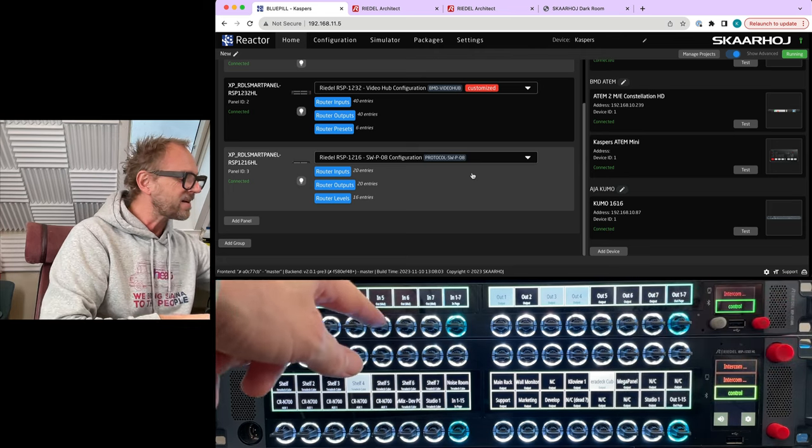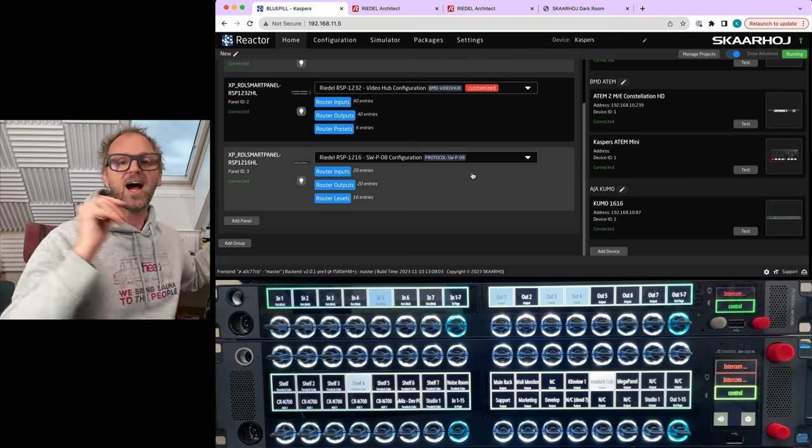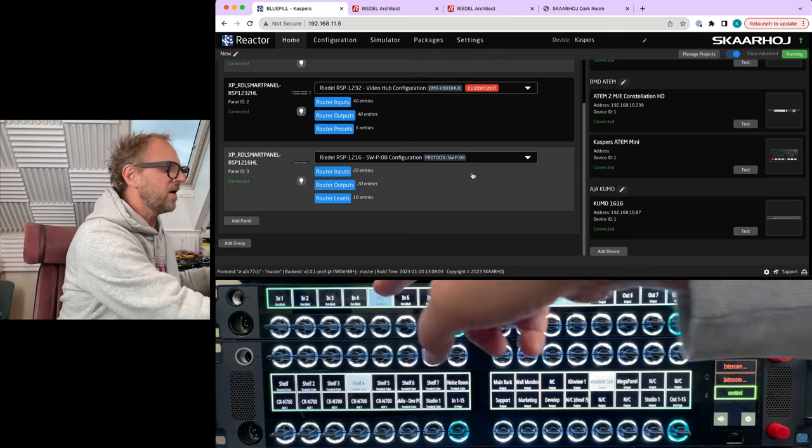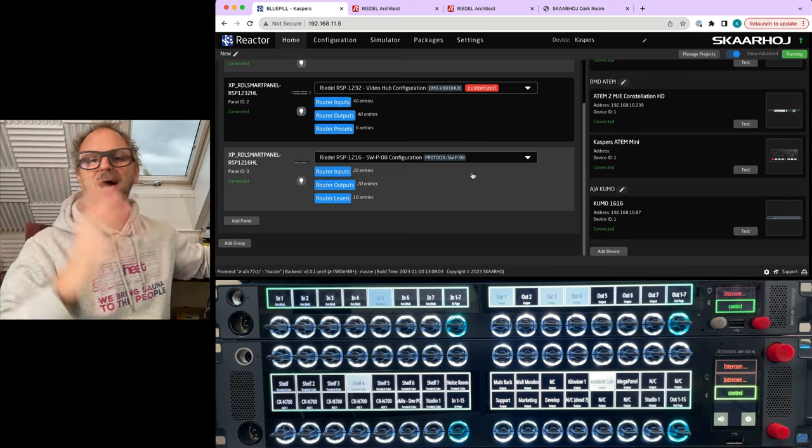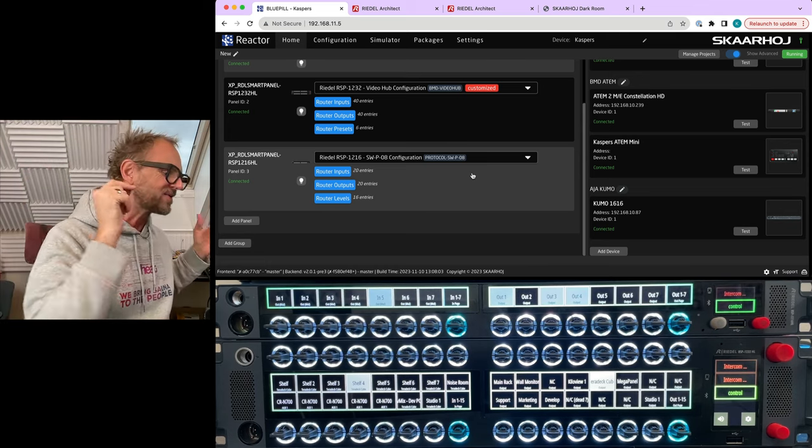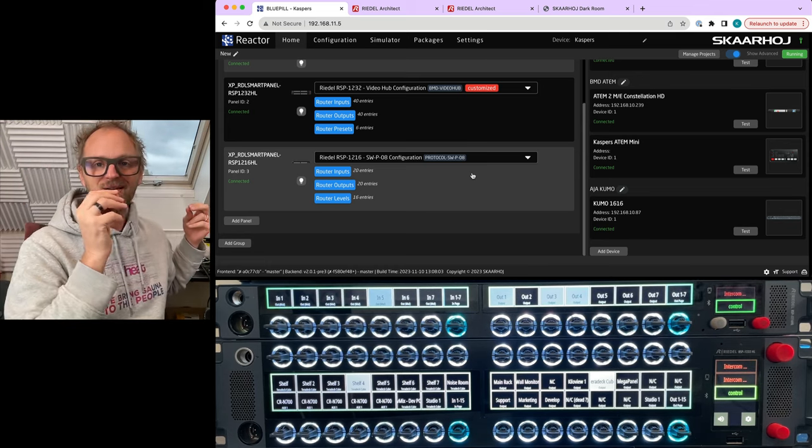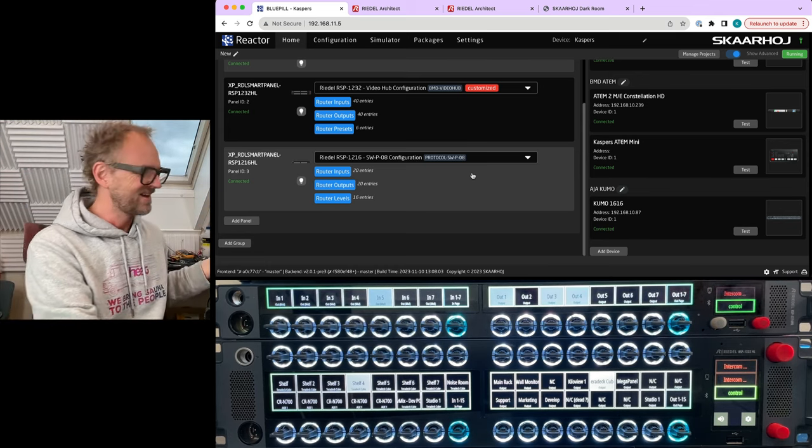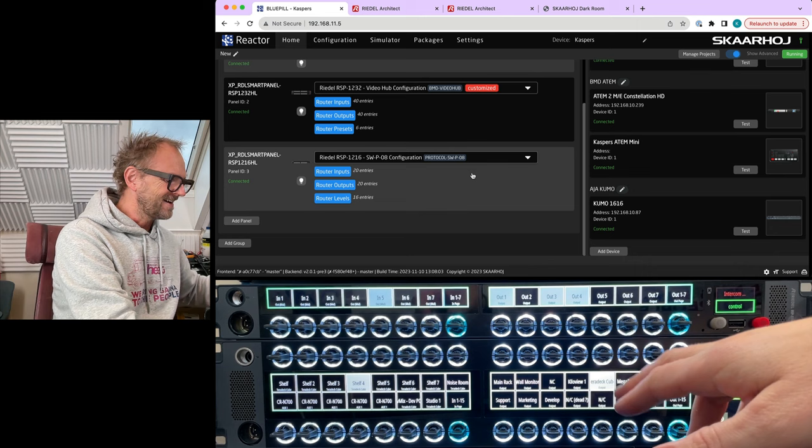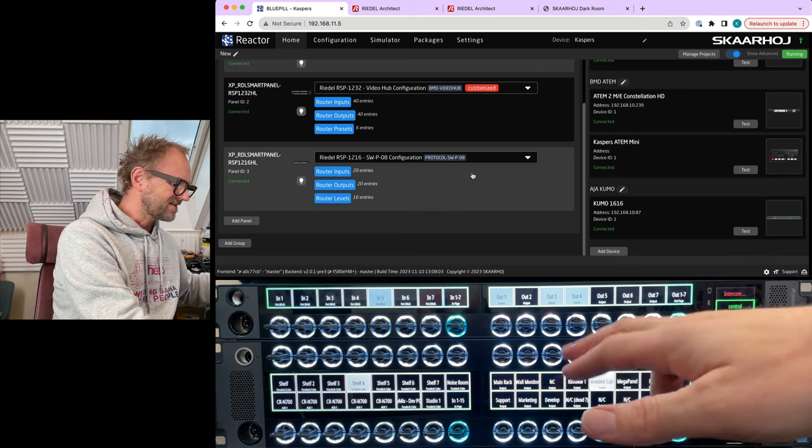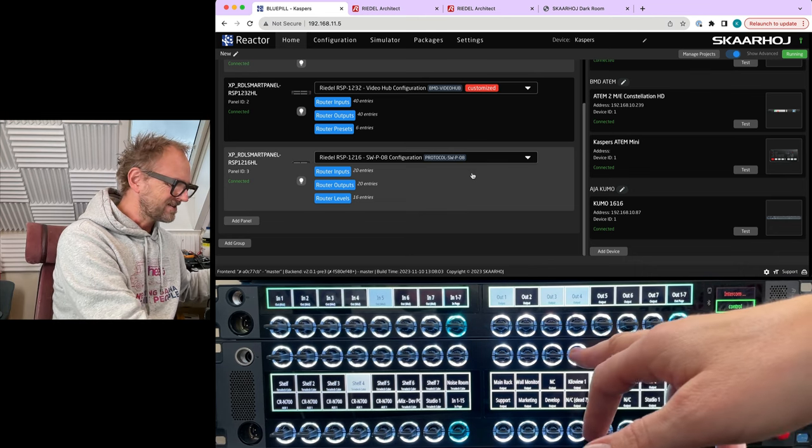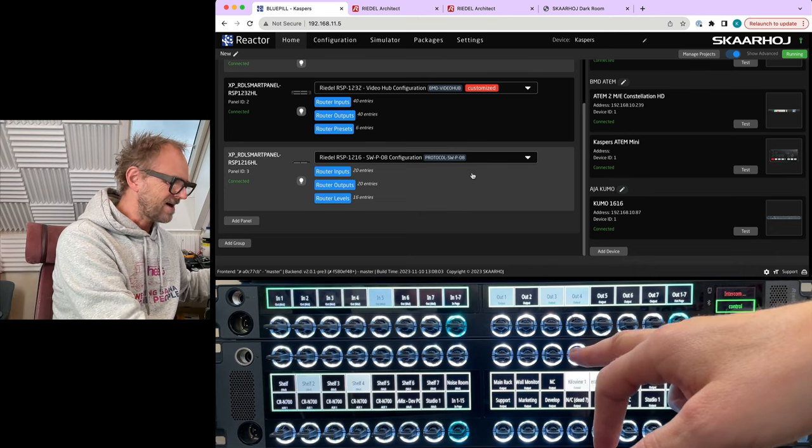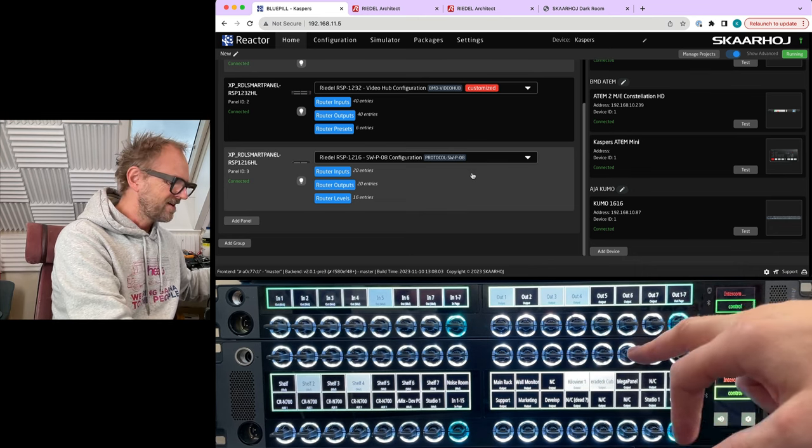And I think we can do this. So it's just, you know, SkaHoy coolness. All right, so here we have now three outputs selected, and I can route shelf six to all of these three.